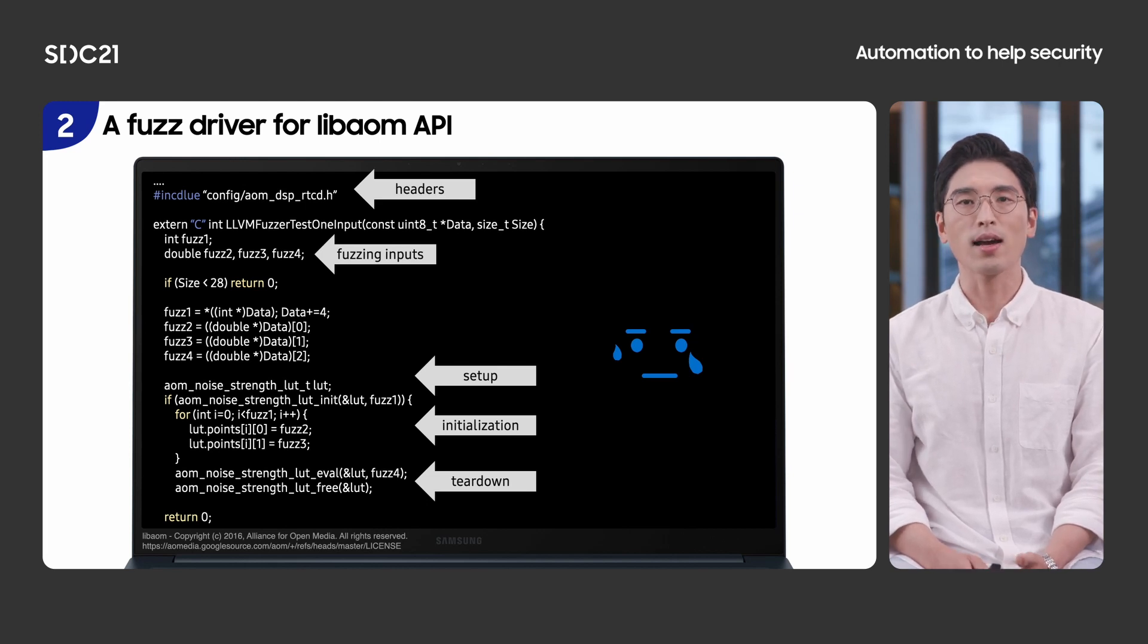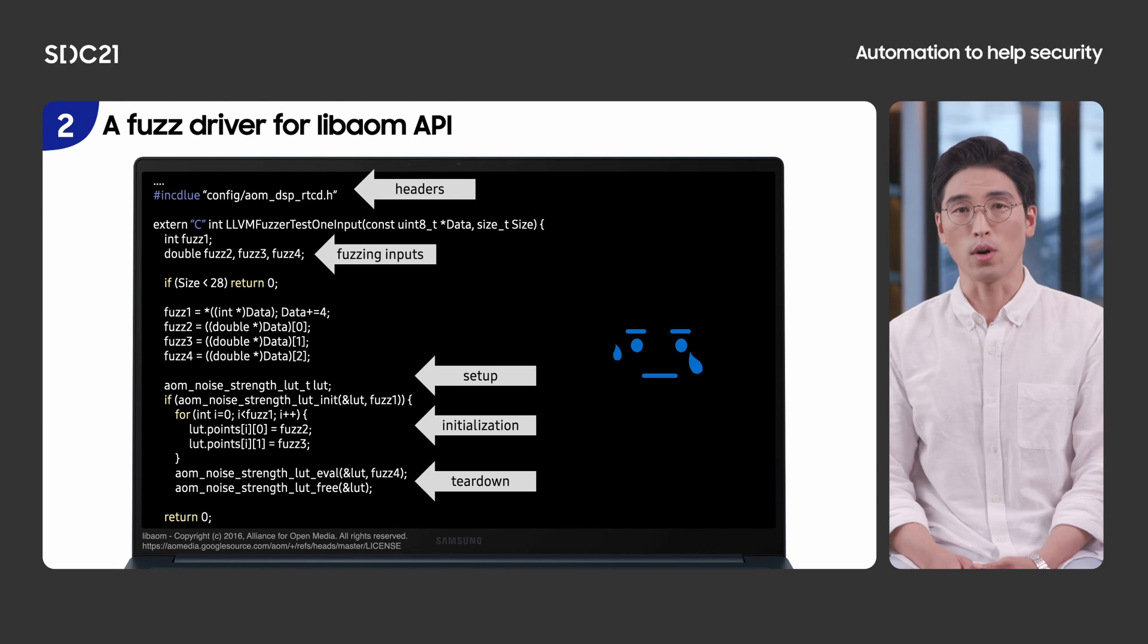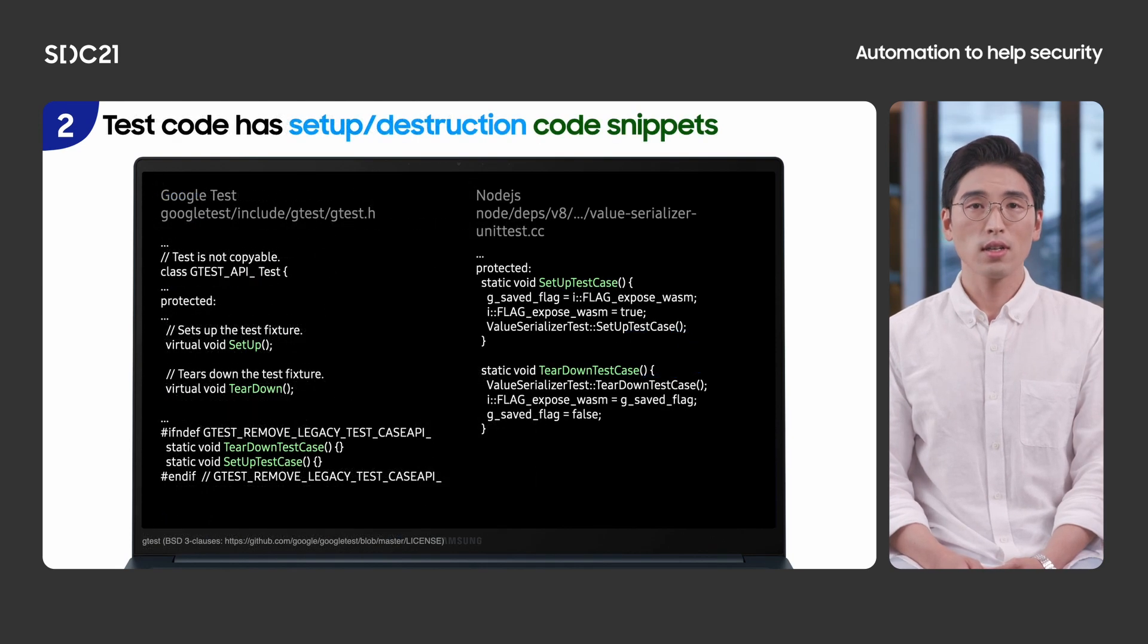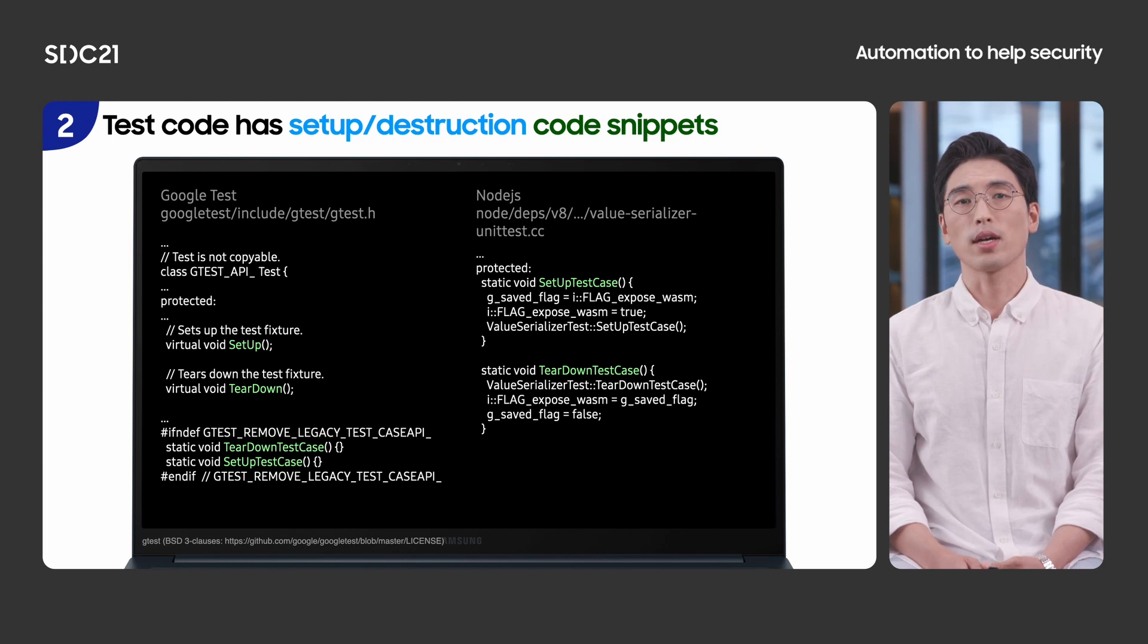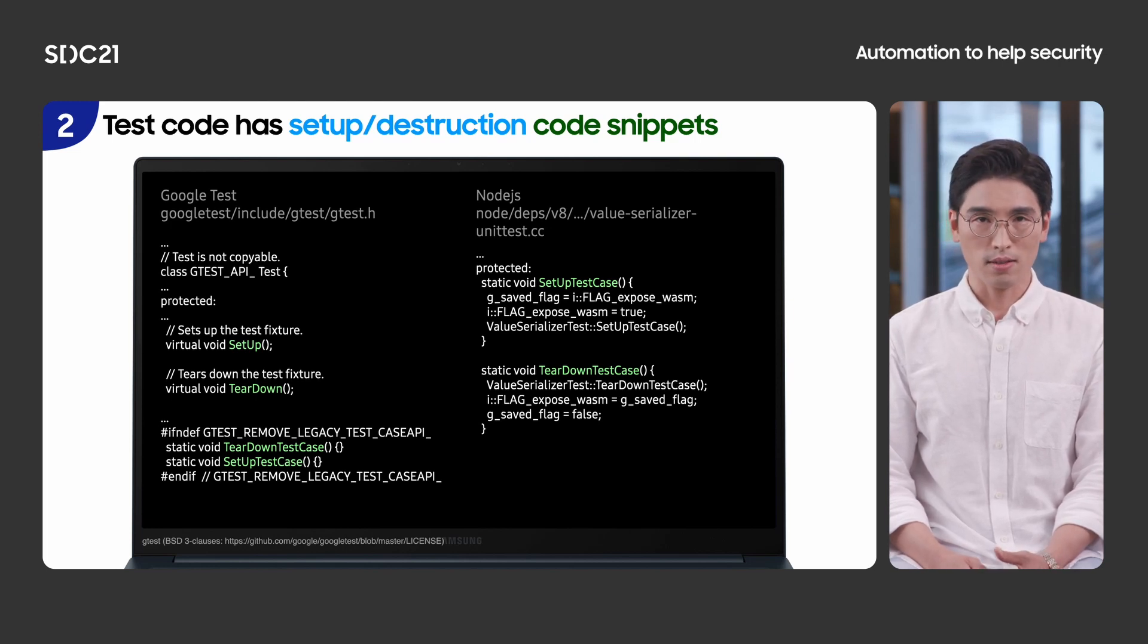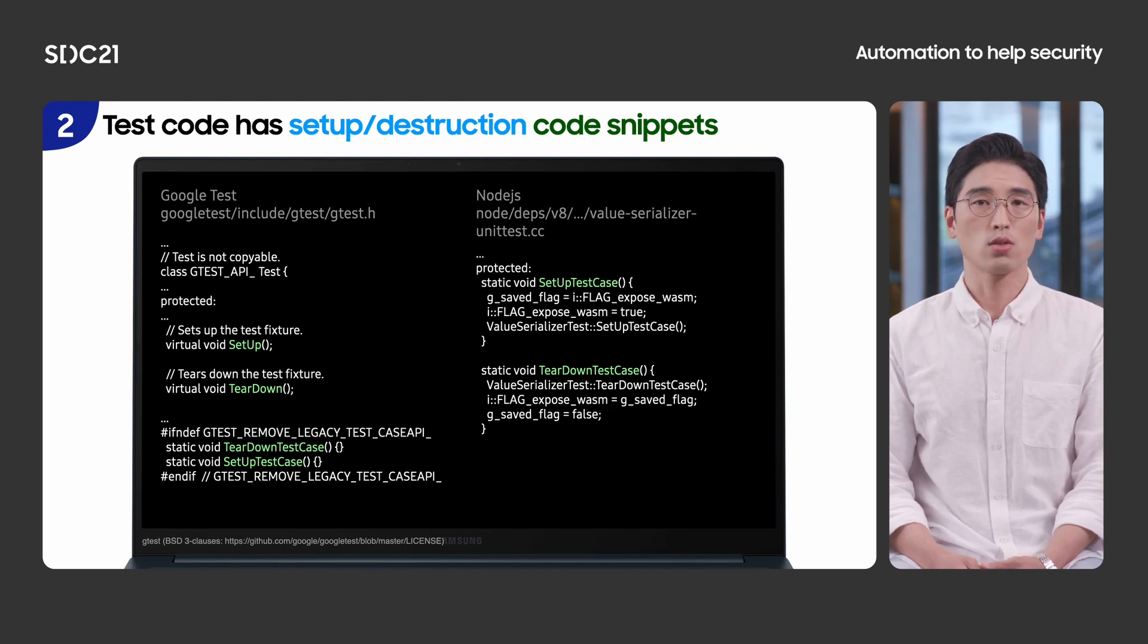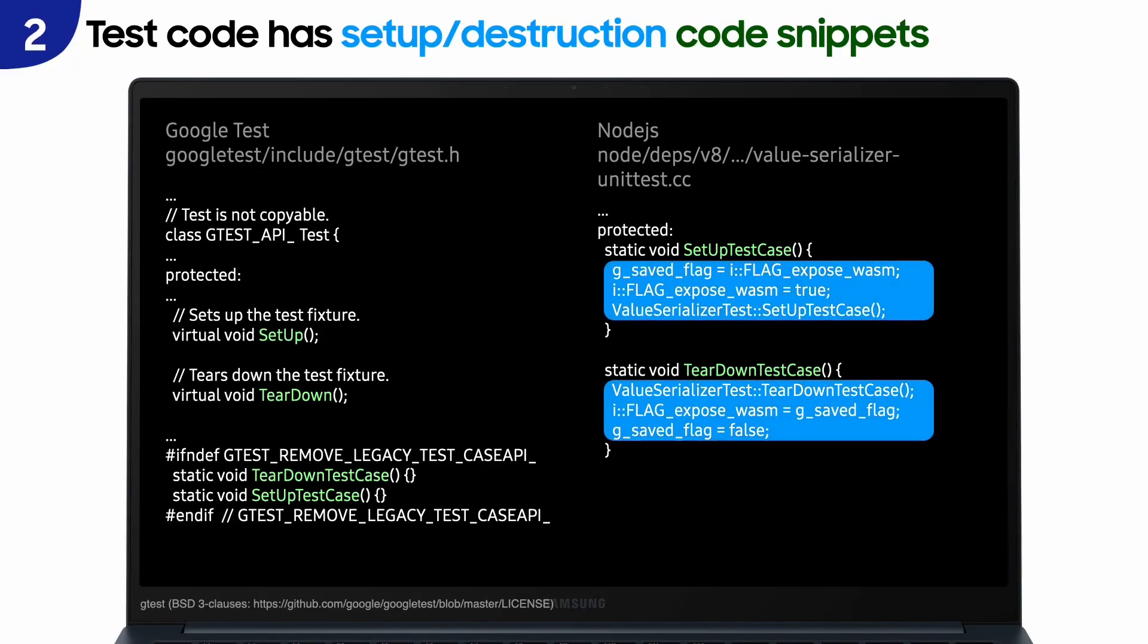Let me highlight the good characteristics of test code one by one. First, test code has code snippets for setup and destruction. The left side is a header of Google test. It defines interfaces for setup and teardown. So, it's not too hard to identify relevant code snippets. The right side is a test code for Node.js written with Google test framework. The highlighted area has the necessary information for setup and wrap-up. So, we can easily leverage this code gadget for our fuzz driver.